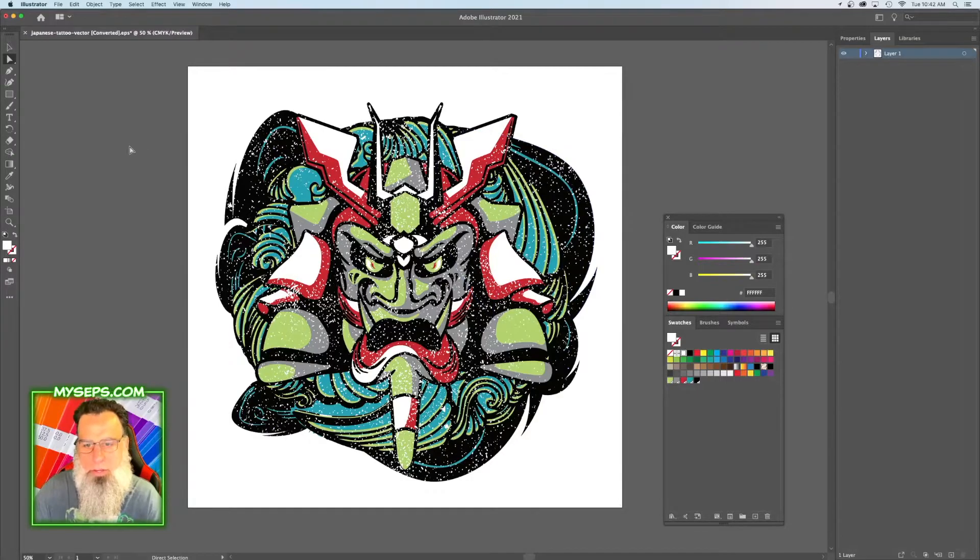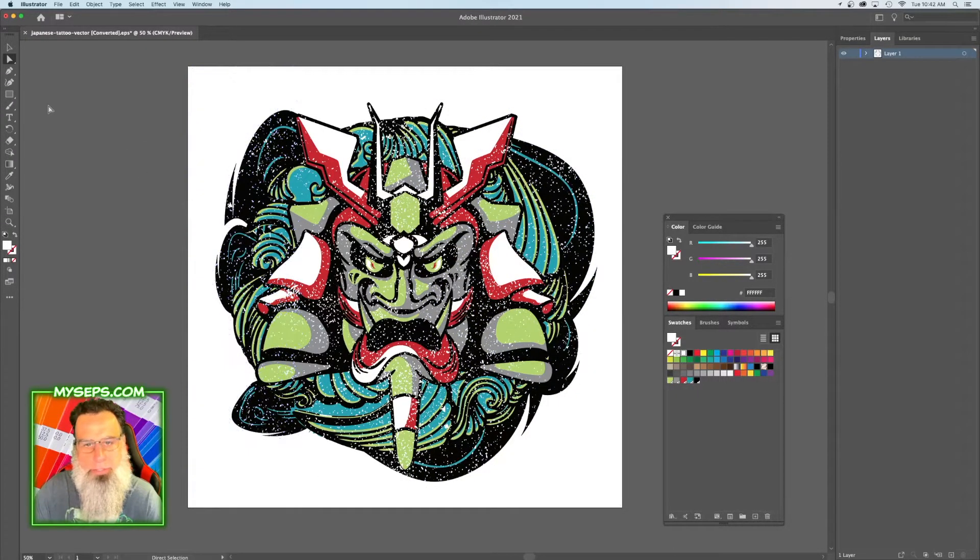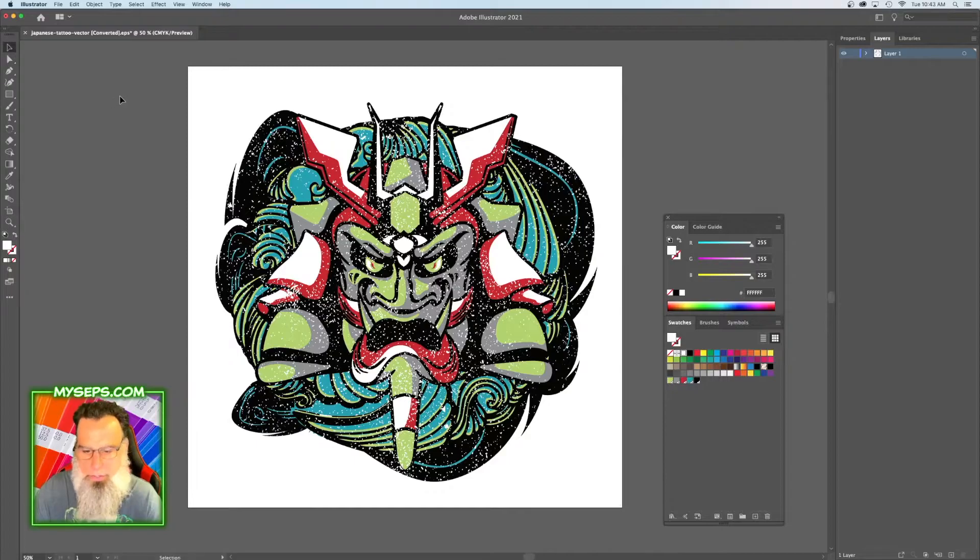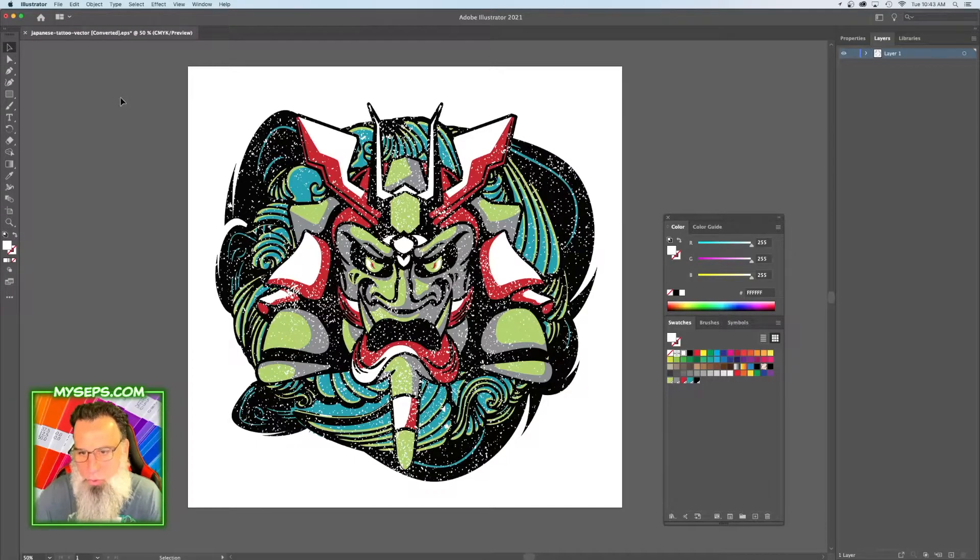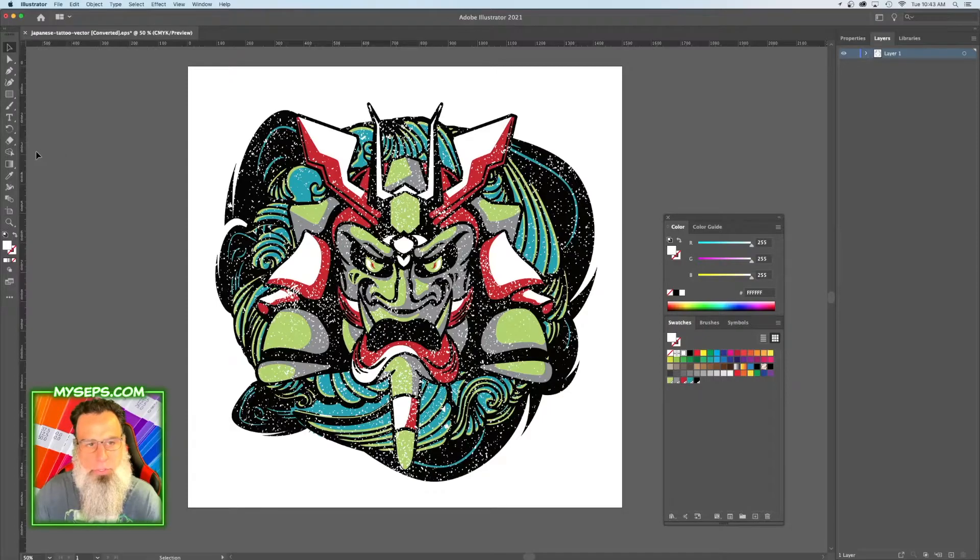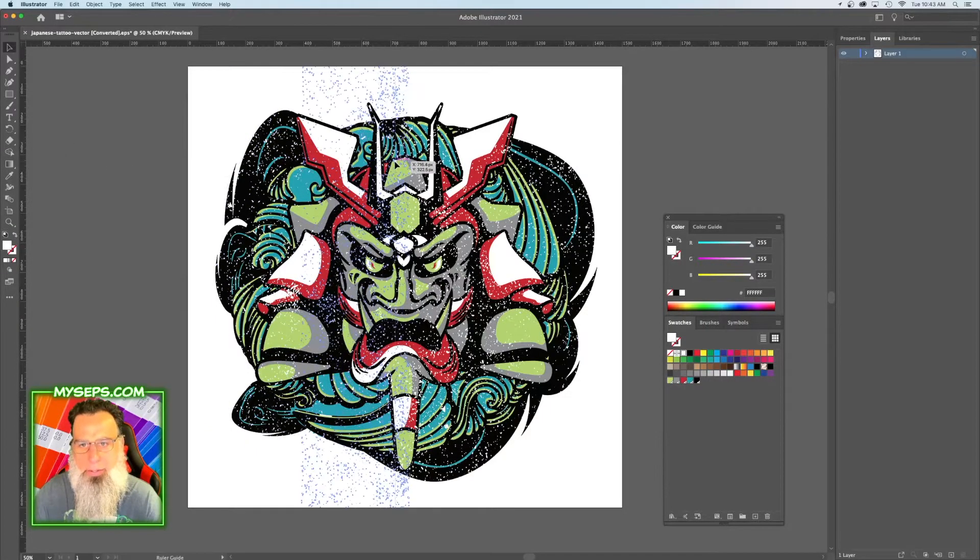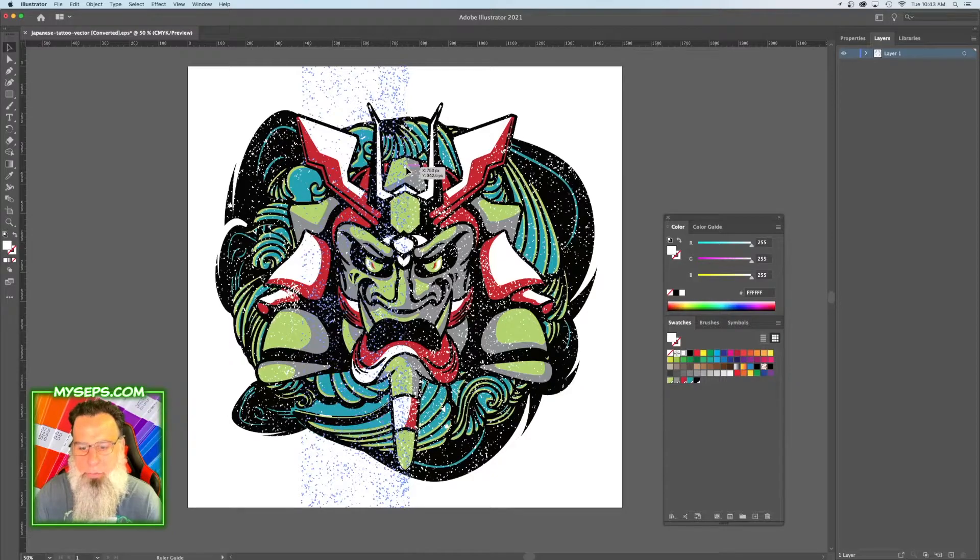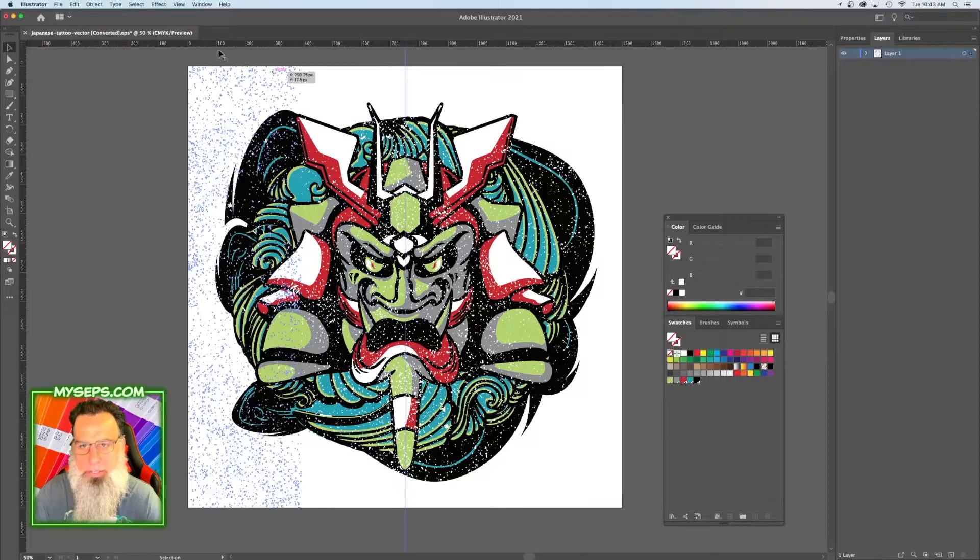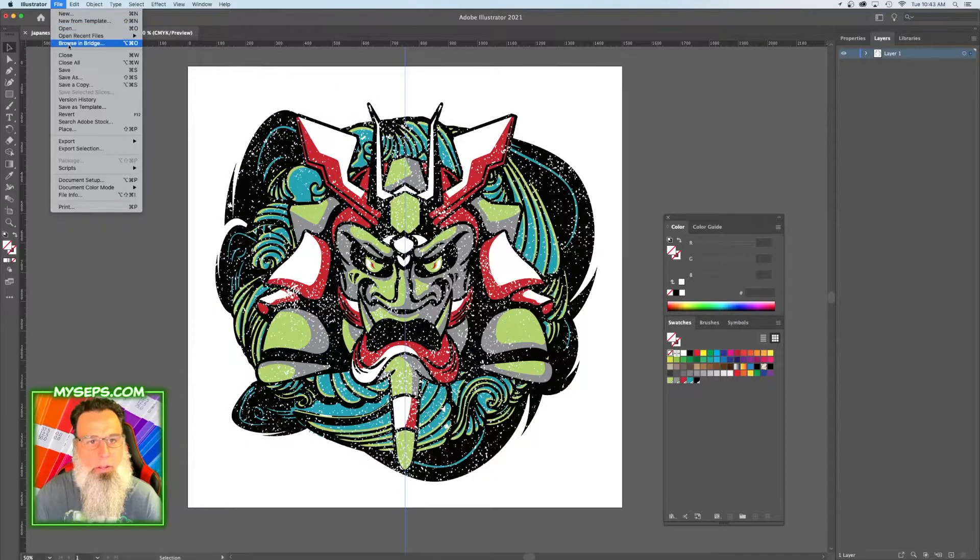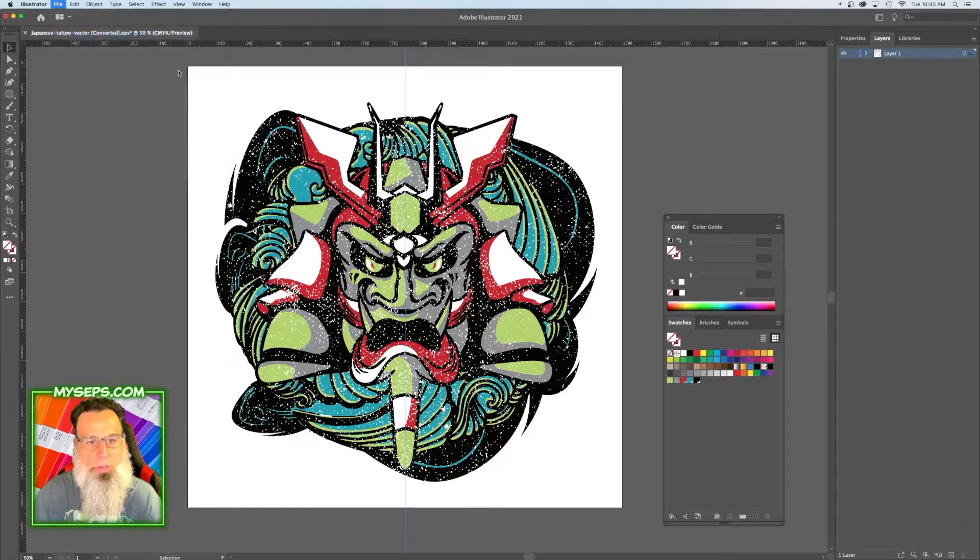So this is our basic separation, not including our underbase. Now what you want to do is you want to add your registration marks and your labels. So we'll go ahead and find where our center line is, we'll open up our registration mark.